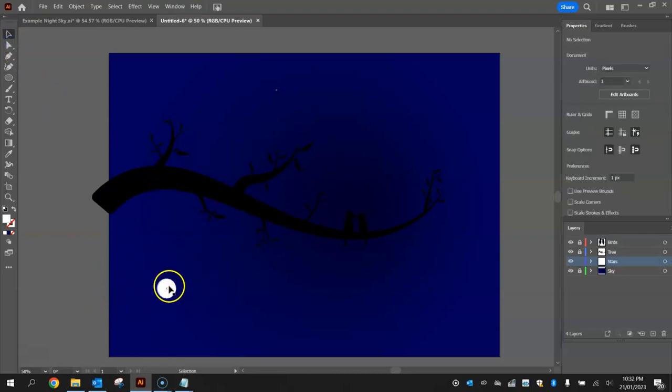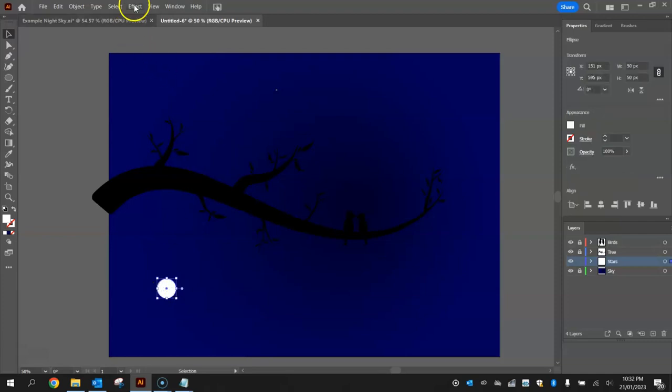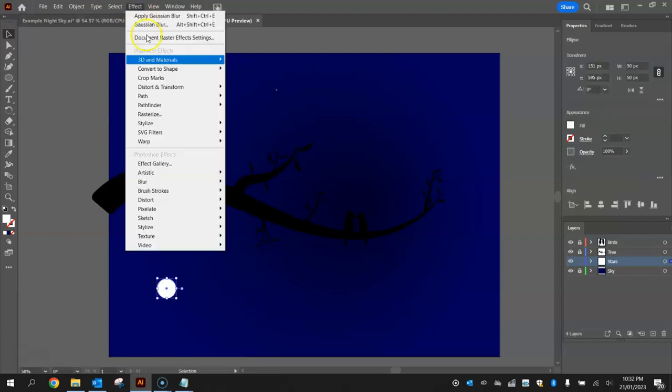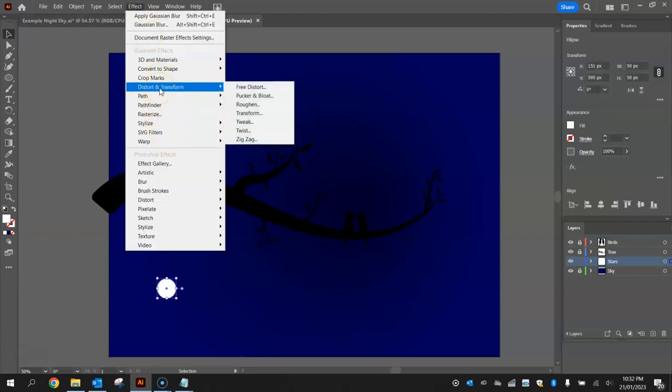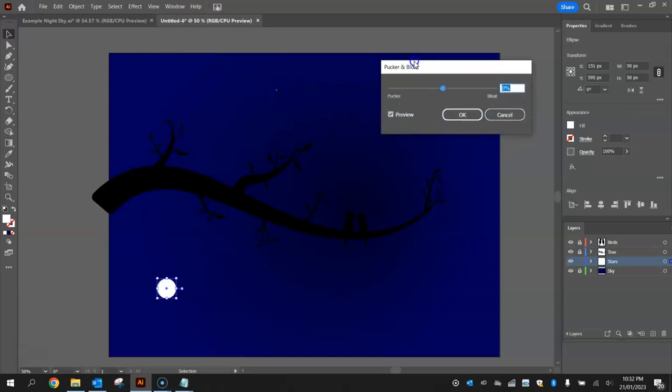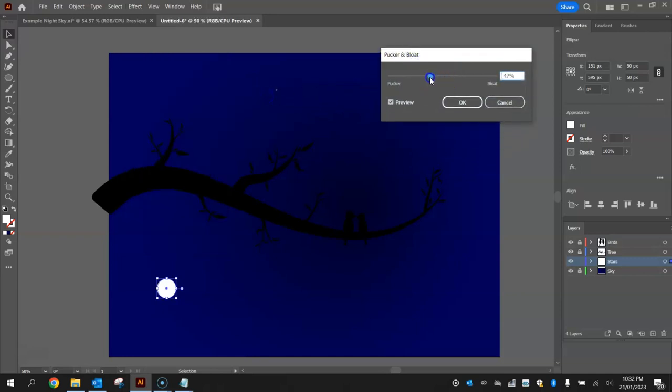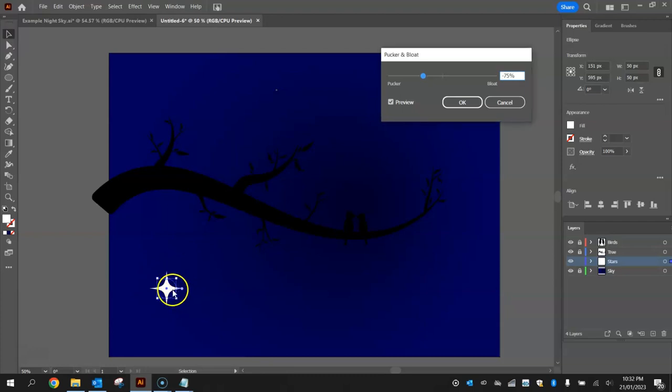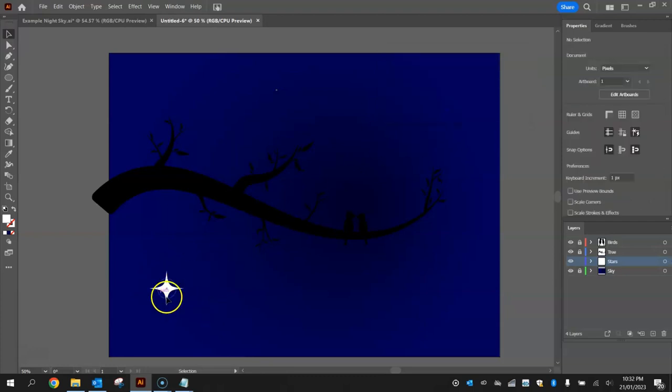Now with this circle selected go up to your effect menu, go down to distort and transform and select the pucker and bloat option. We're going to move to the left on the slider to the pucker side and about minus 75 is what we're looking for. You can see that creates a pretty good looking star.